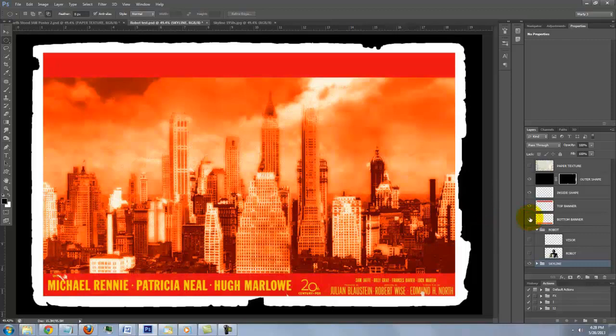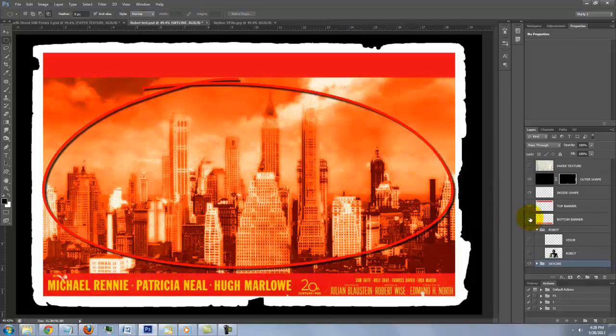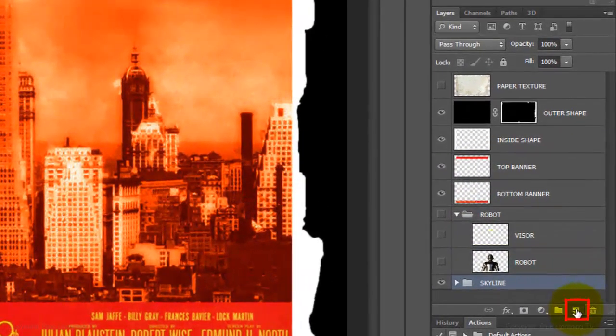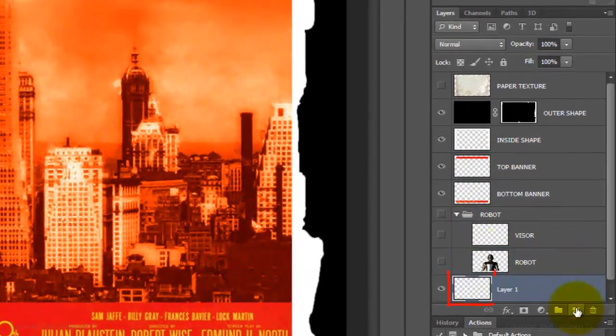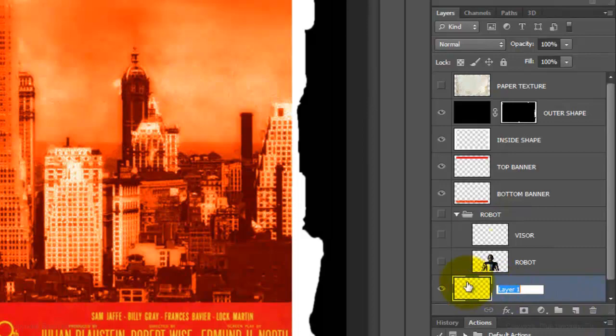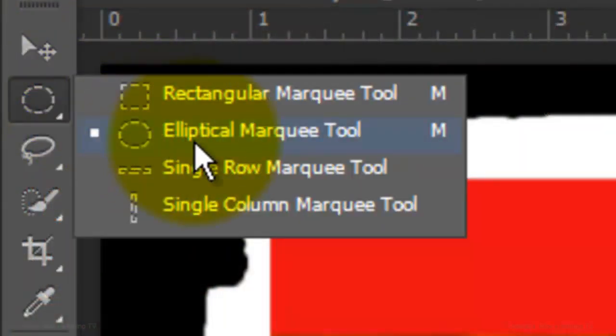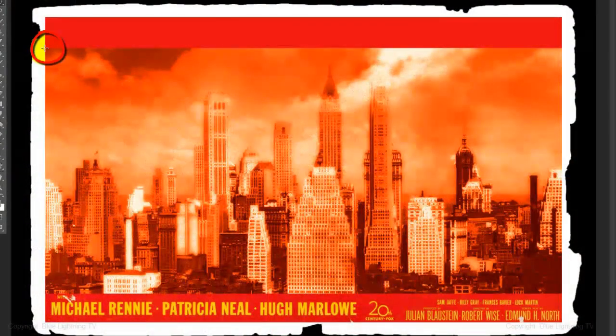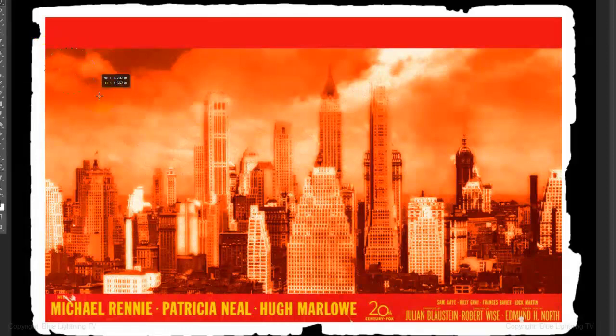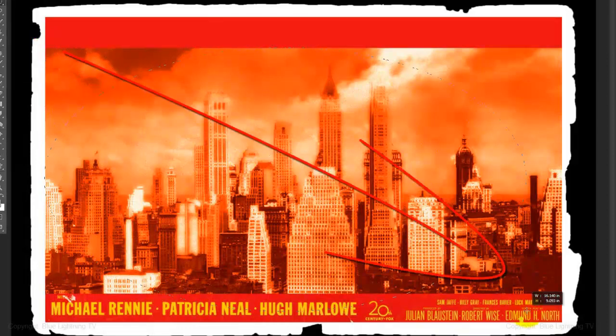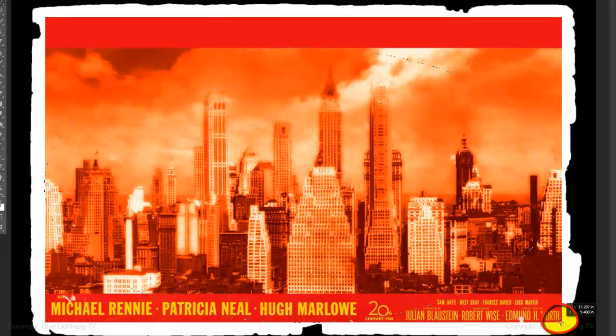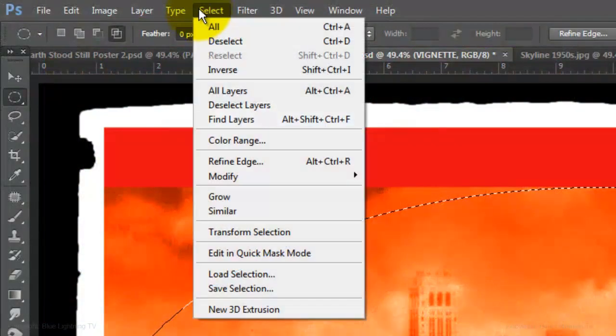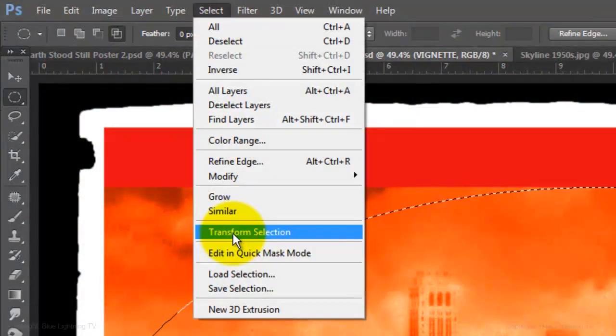Let's make our skyline gradually darken as it gets closer to its edges. Click on the New Layer button to make a new layer above the skyline folder. We'll name it Vignette. Open your Elliptical Marquee Tool and drag your cursor from the top left corner of the skyline to the bottom right corner of the lower banner. I want to decrease the size of the selection but keep the Aspect Ratio the same. Go to Select and Transform Selection.